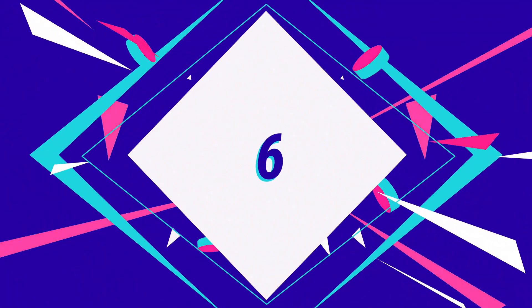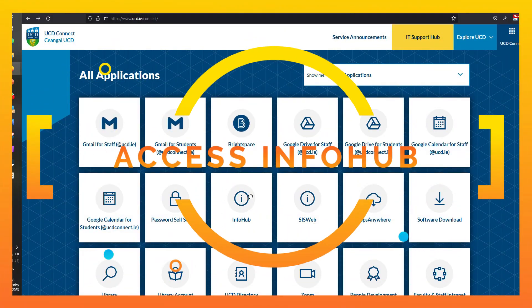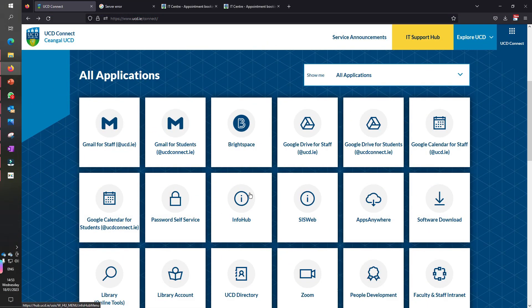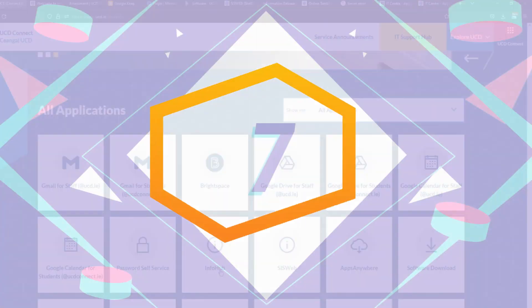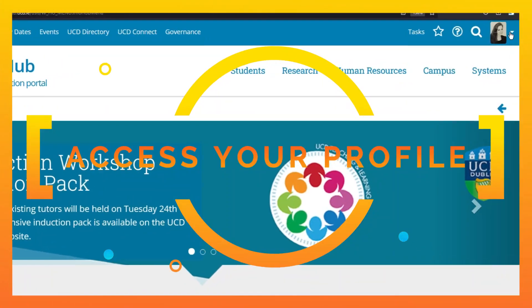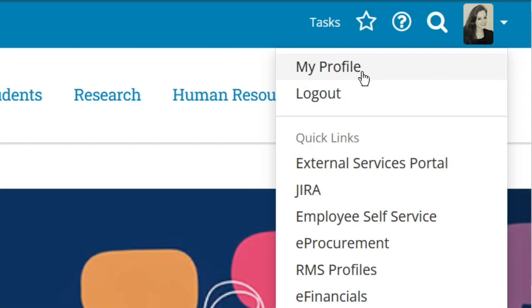Number six: you need to know how to access Info Hub. It holds useful information — for example, in future your transcripts will be there. Number seven: you should know how to access your own profile. You go to Info Hub and then up the top right, 'My Profile.' There you can upload your picture and change your details.